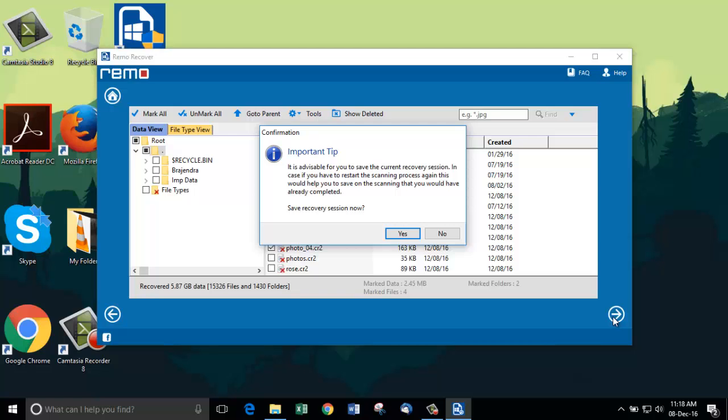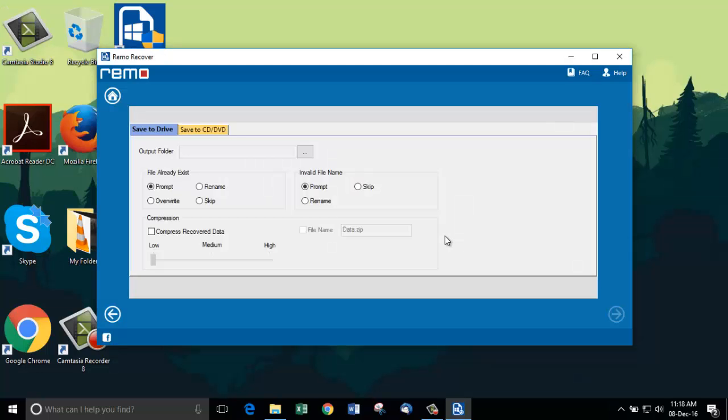Select the output destination folder for saving the chosen recovered files. I am choosing desktop as my save location. Click on next to proceed further.